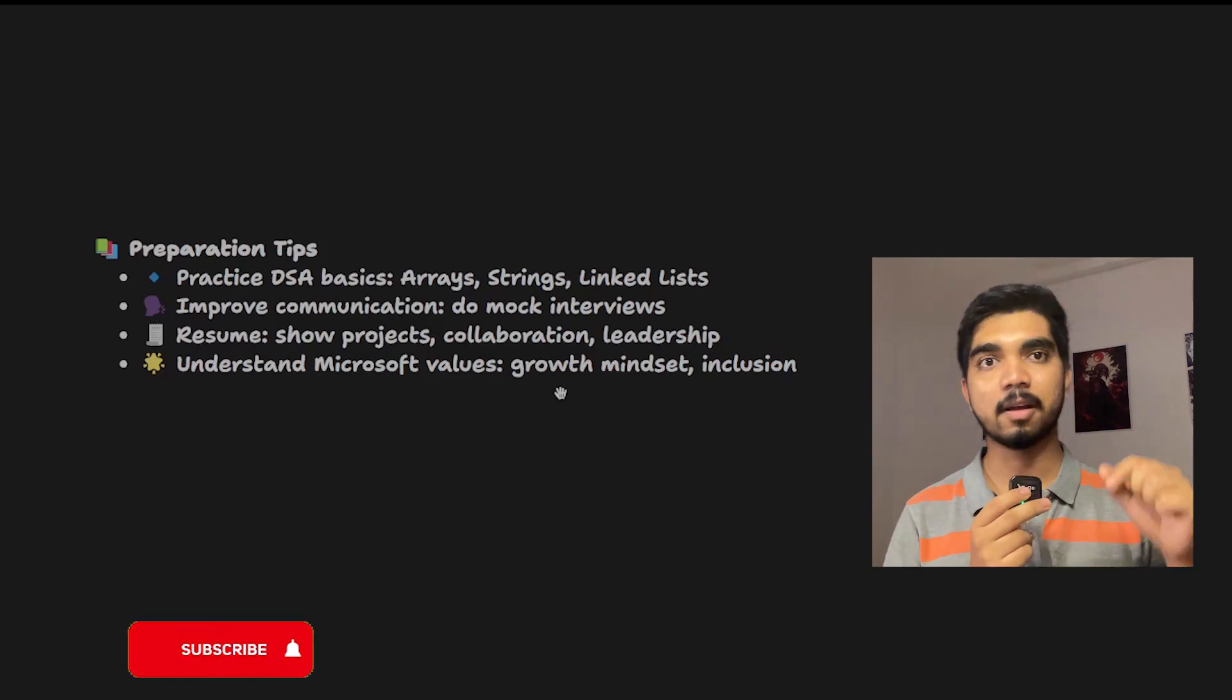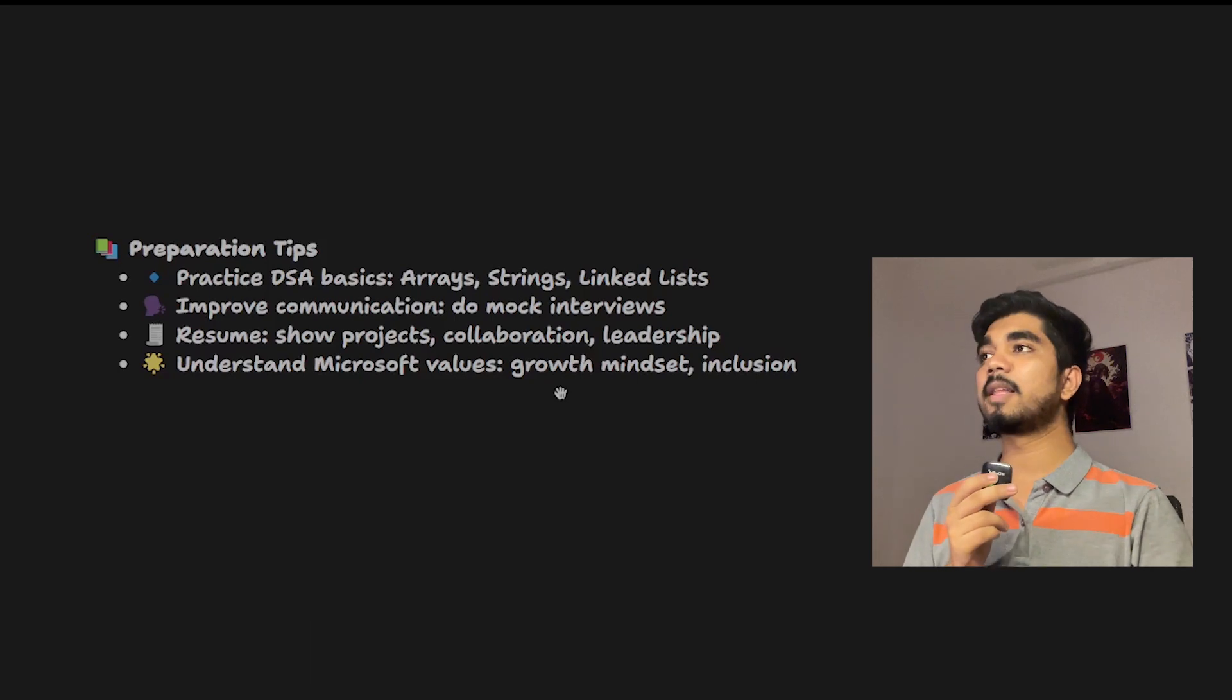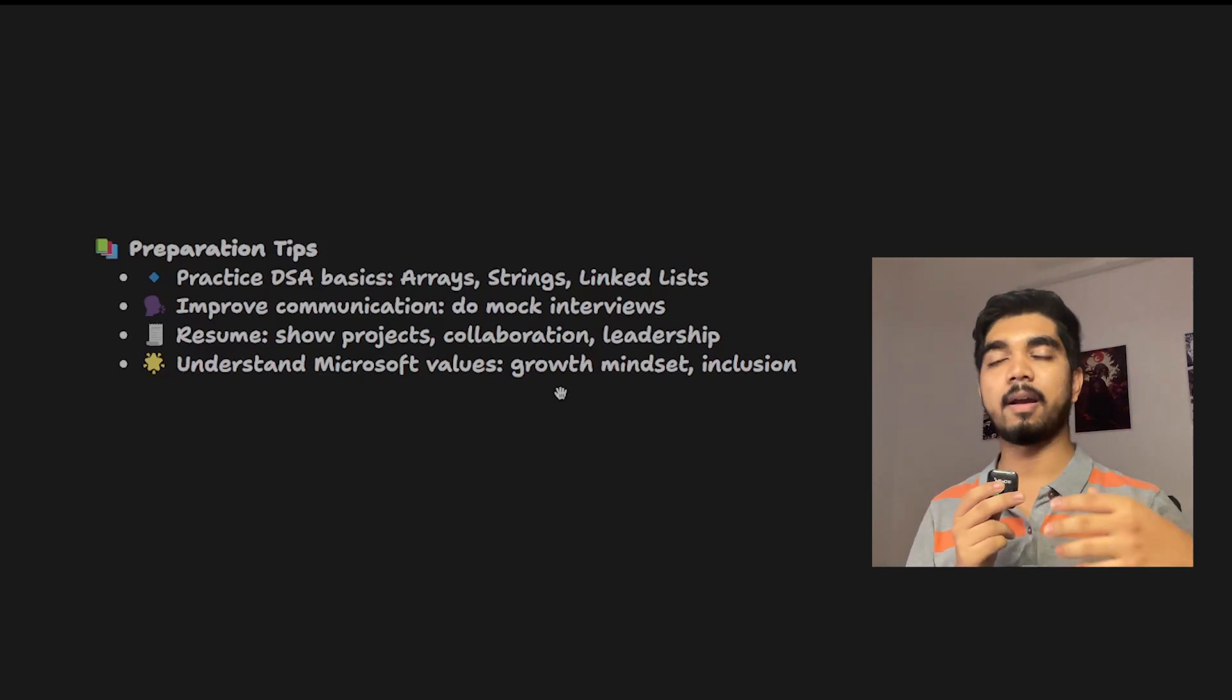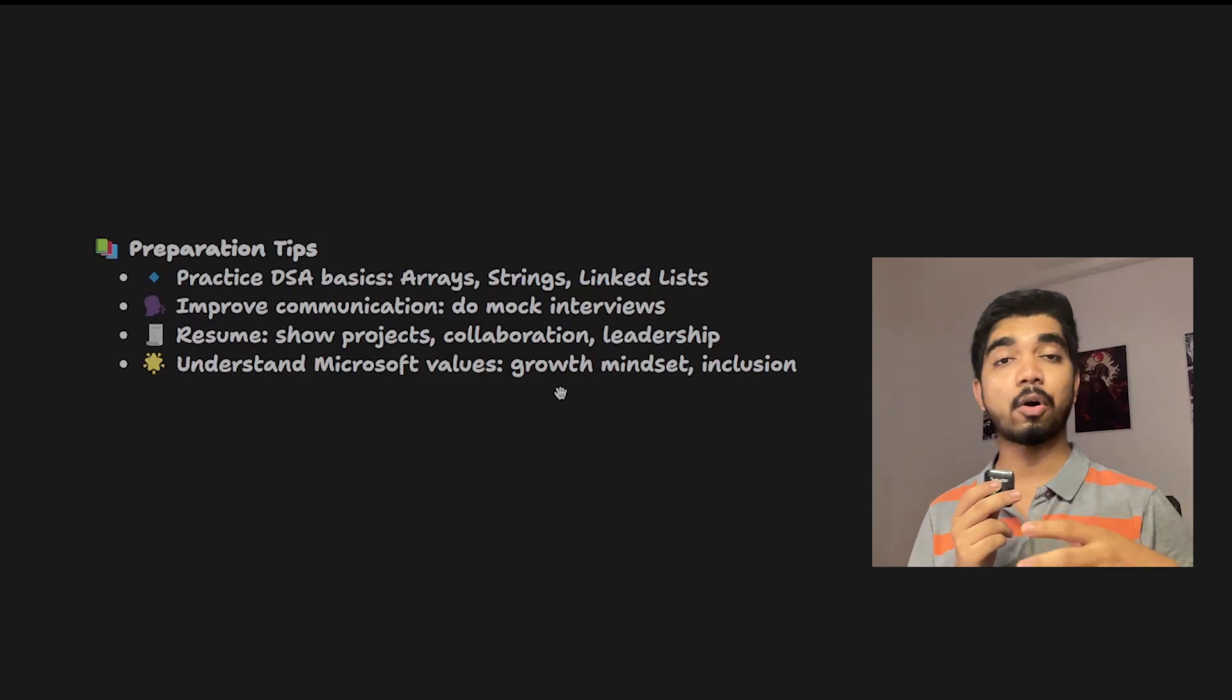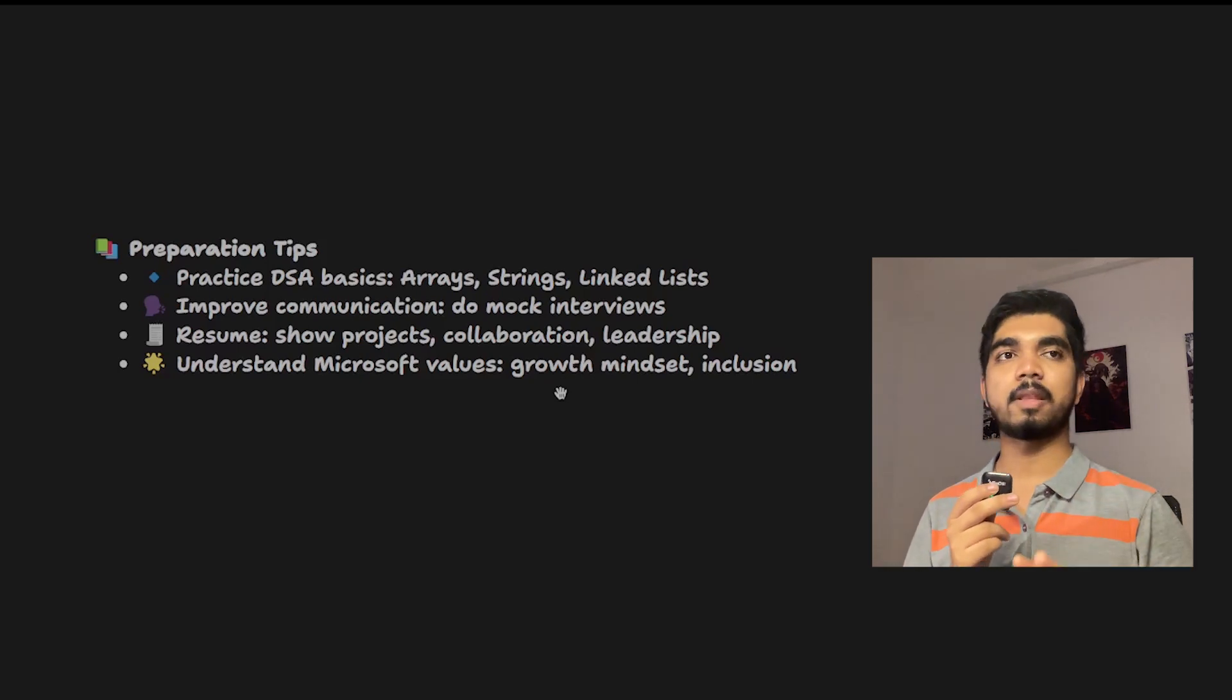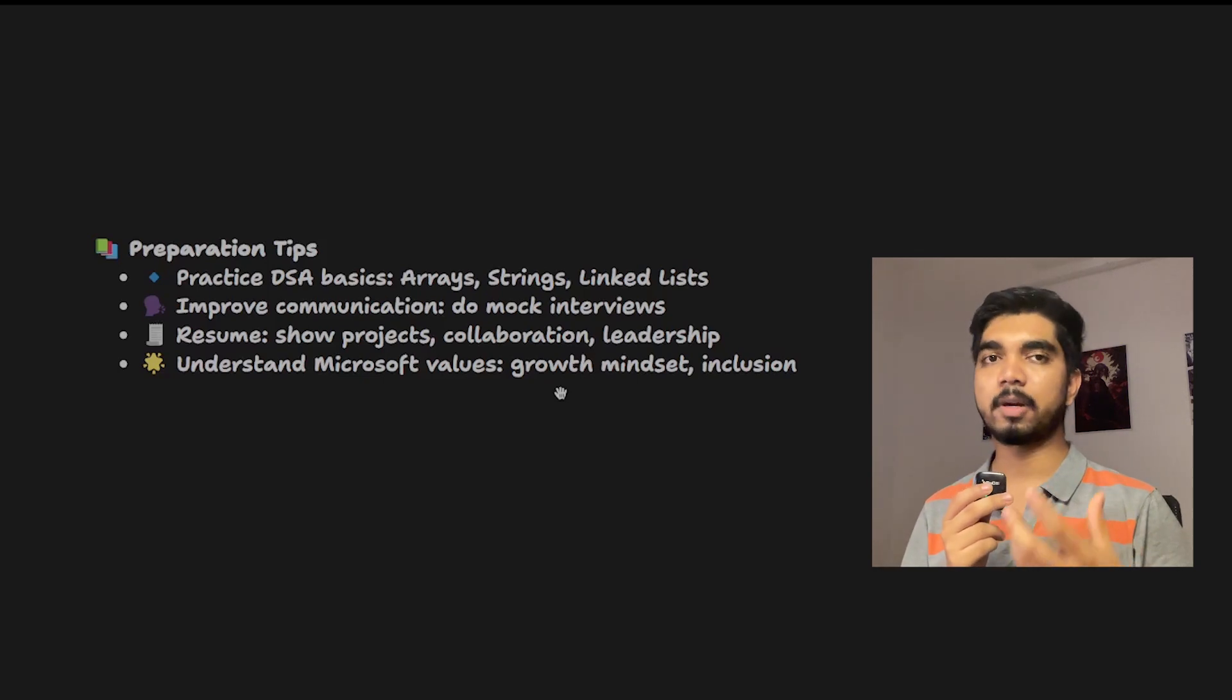Resume is also very important. Have a resume review and make sure that in your resume all the projects are there, all the collaborations and best things should be there, and a good ATS-friendly and proper resume template should be used.